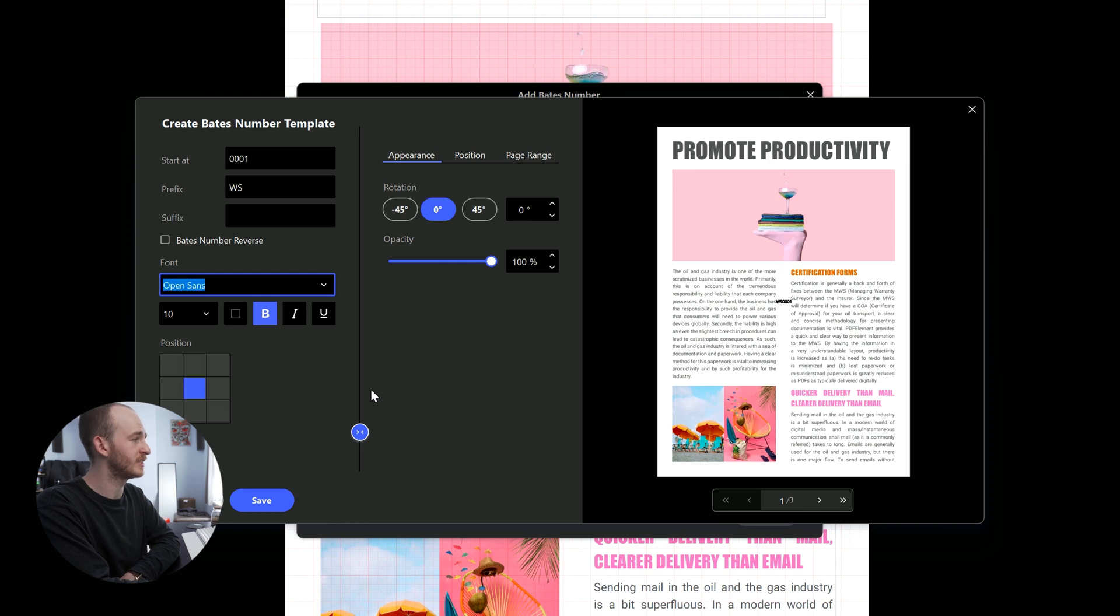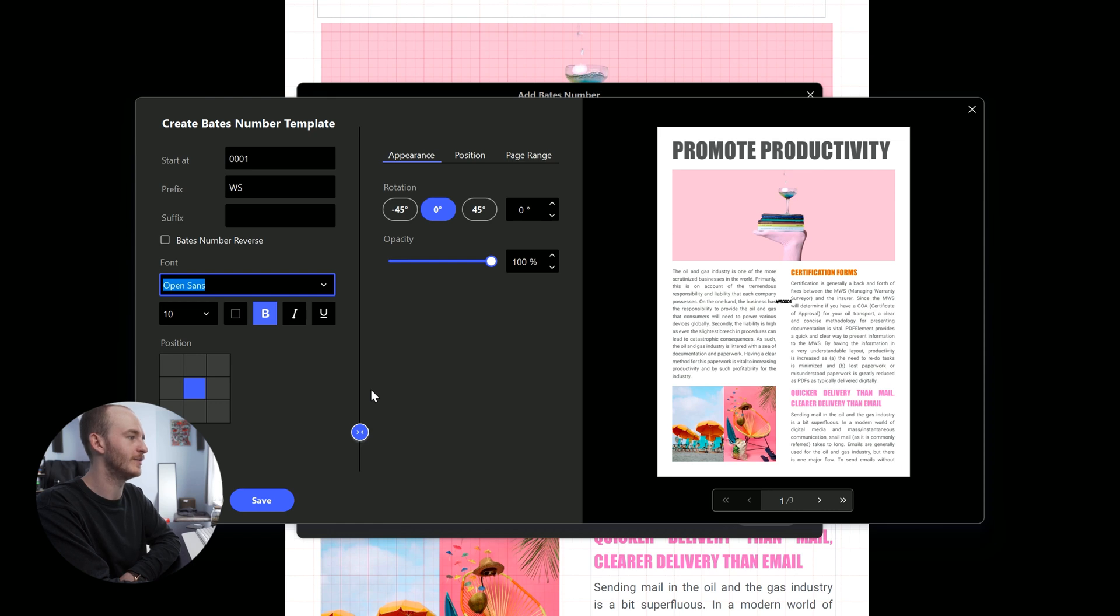However, I suggest making them small to 10 so it's not too distracting, but always take into consideration who is going to be looking at your Bates numbering.